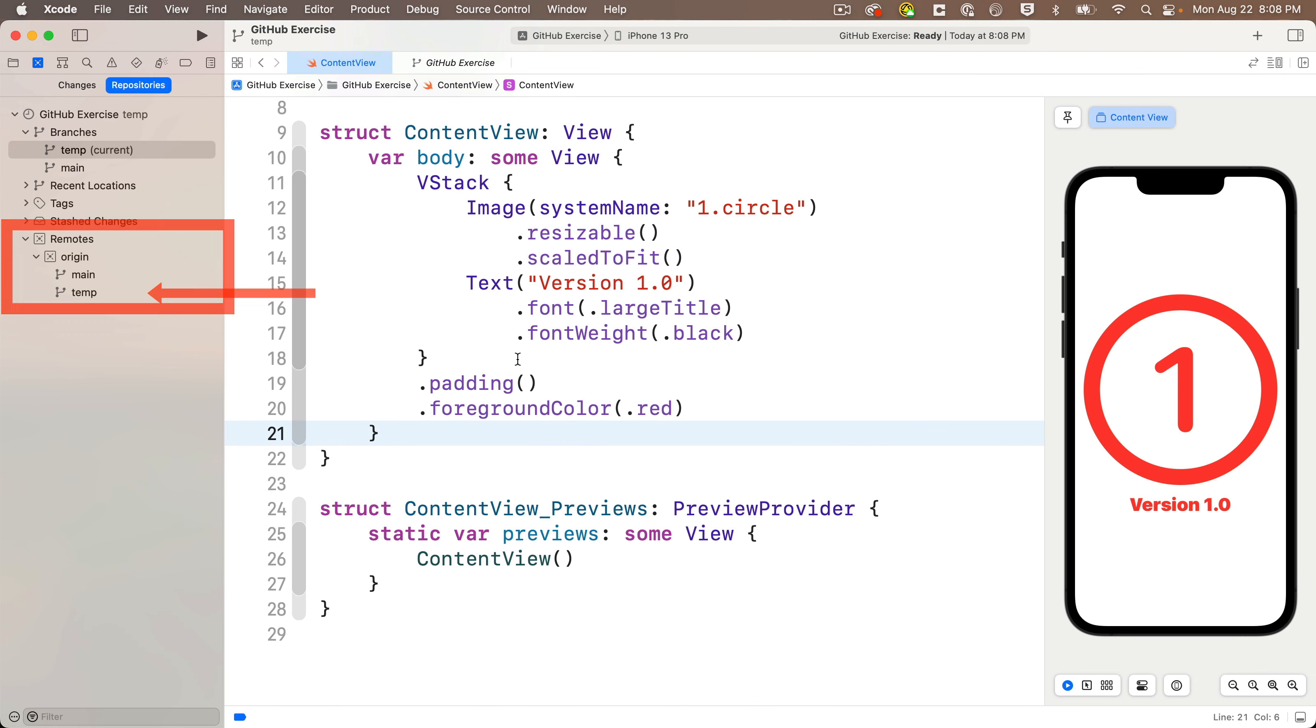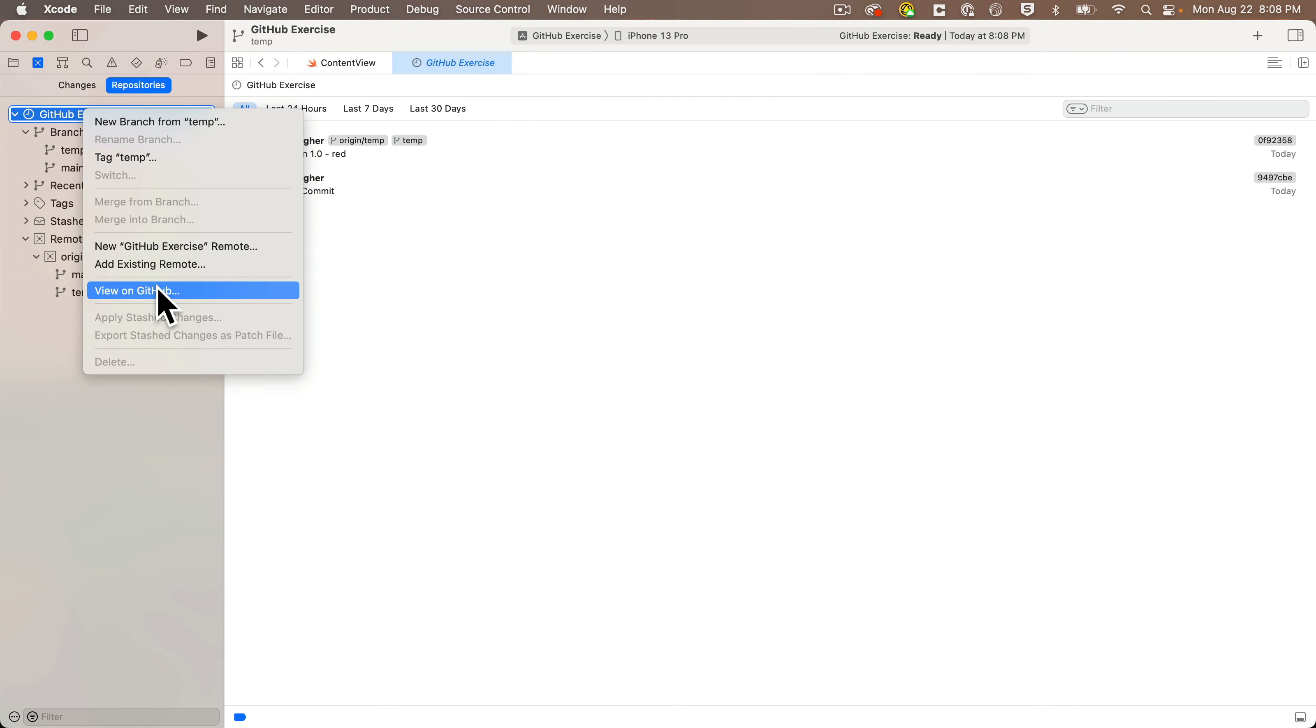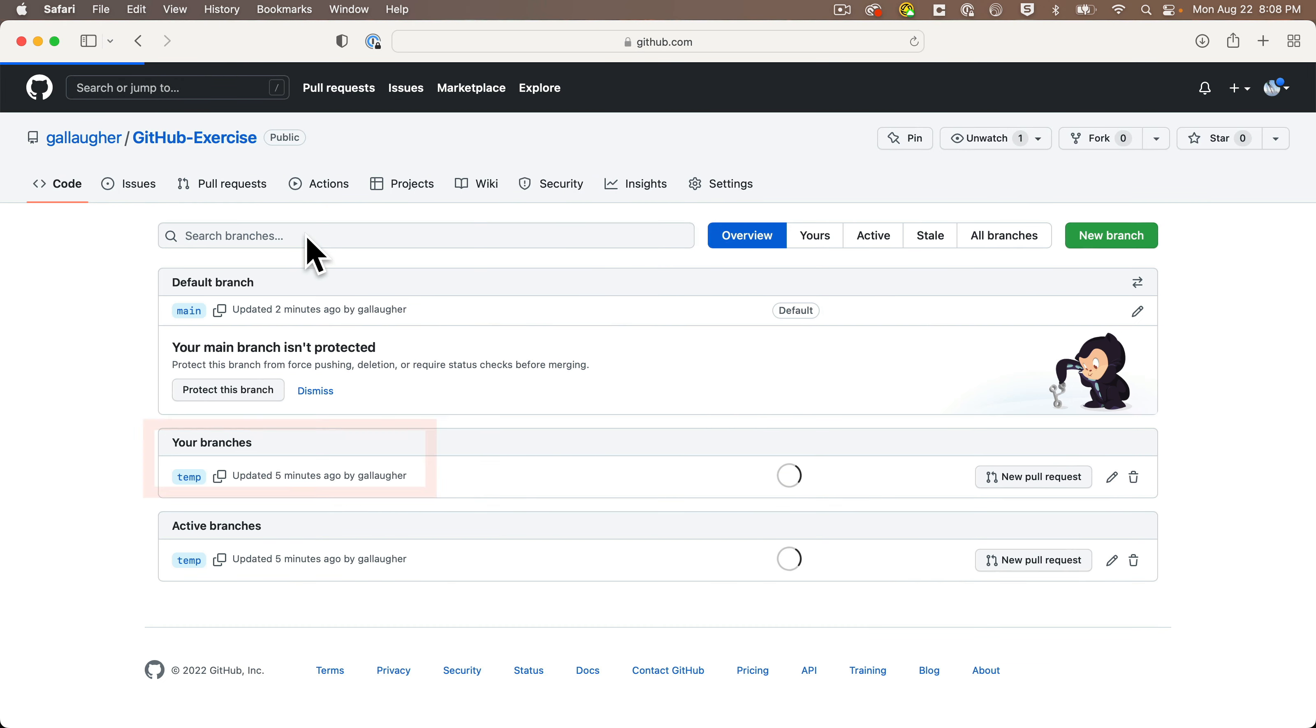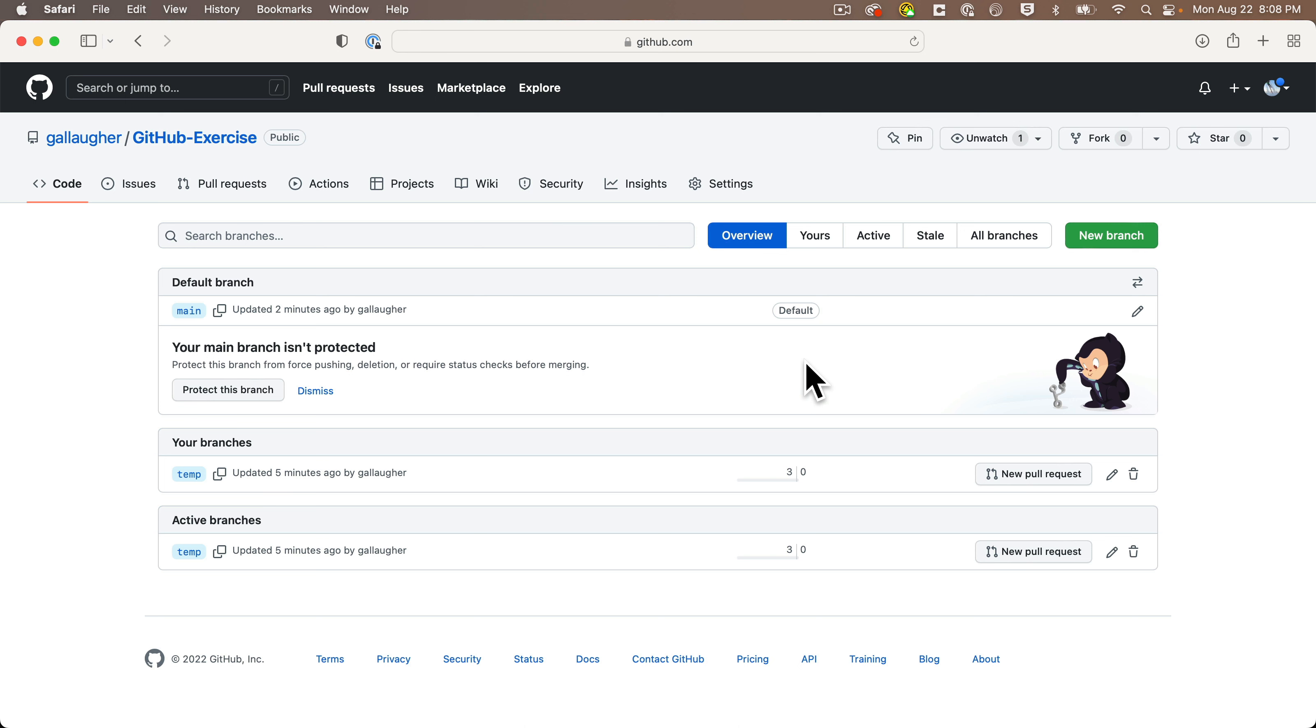We see temp shows up under Remotes. If we right-click on our project and say View on GitHub, we see the project has two branches. Click two branches and we see one of the branches is named temp. Nice. Now I'm going to delete the old main branch and eventually rename temp to main, but I can't do that until I make the temp branch the default branch.